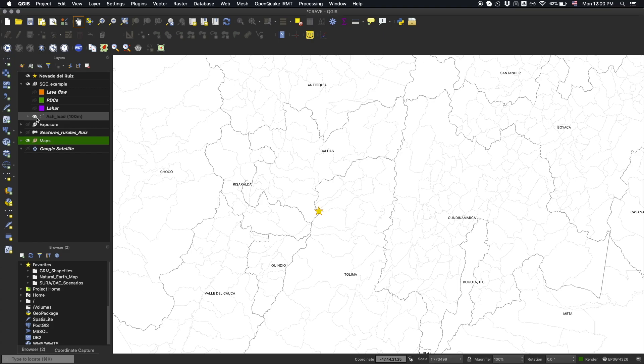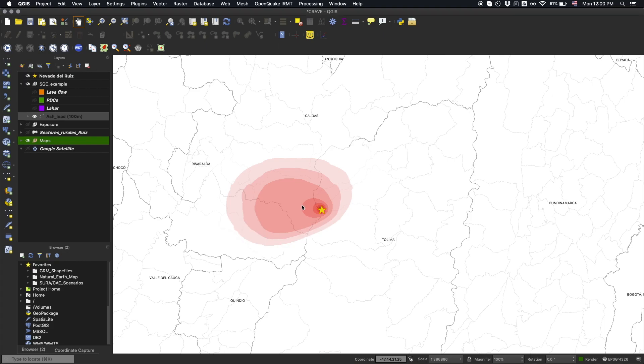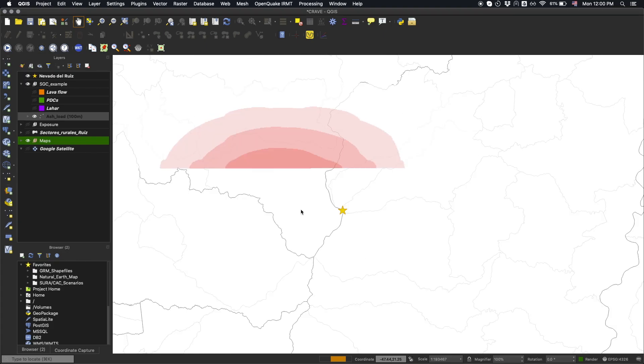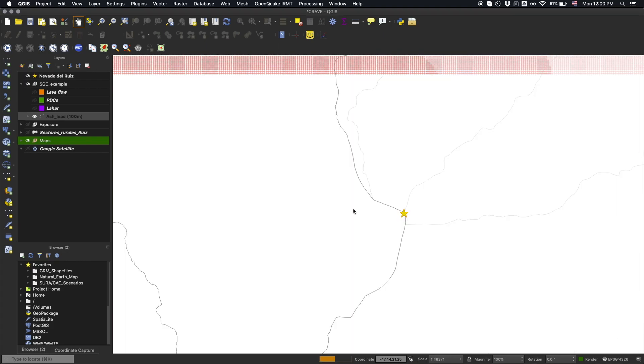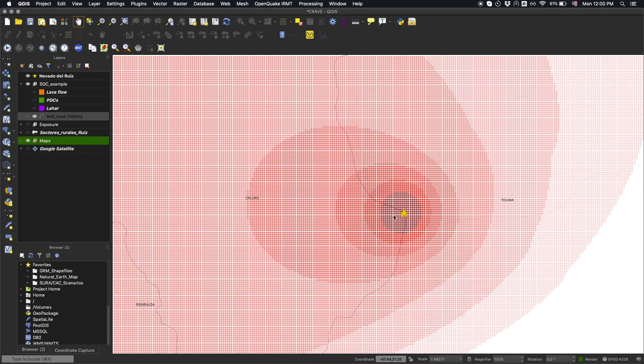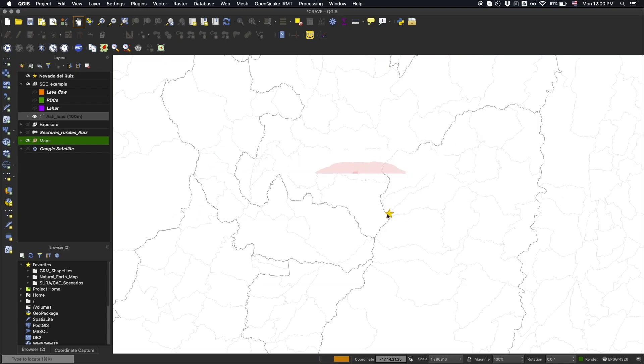Four hazard perils are considered in this tutorial. Starting with the ashfall, the hazard footprint is represented by the ash load at each discrete point in a uniformly spaced grid of 100 meters.